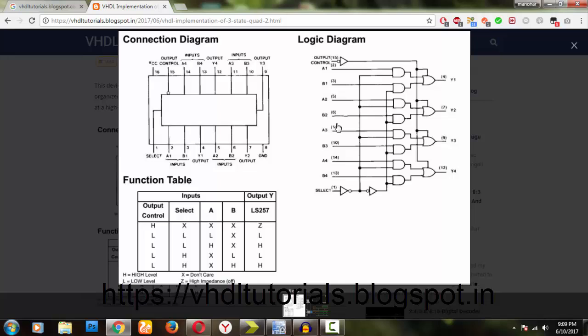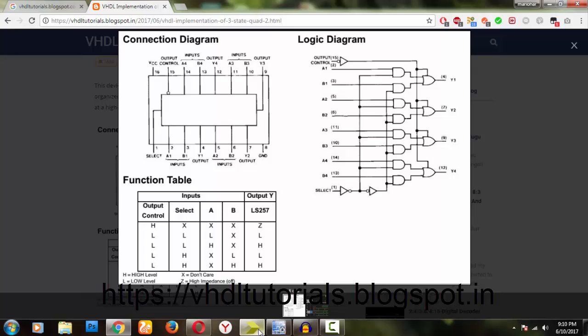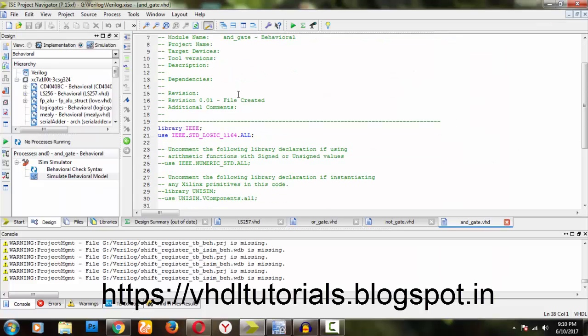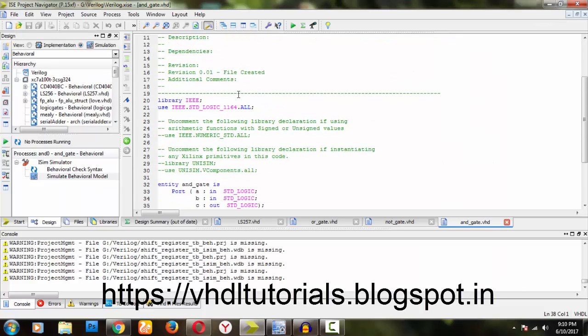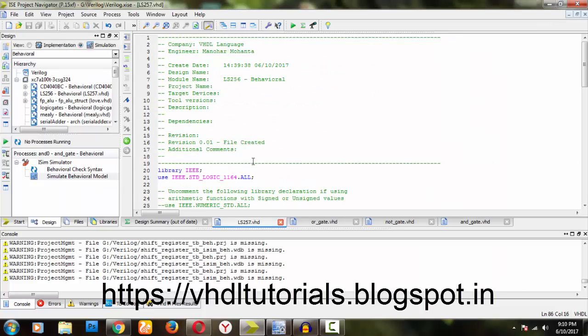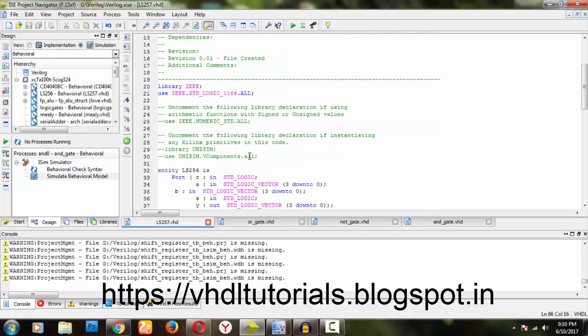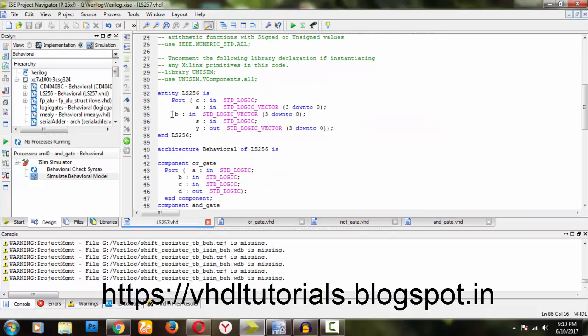If you have a function table or truth table, you can also write it. Today we will be using this logic diagram. Basically, we require a control pin C and a selection pin S, a 4-bit input A (1, 2, 3, 4), a 4-bit input B, and we have outputs. These are my inputs and those are my outputs.